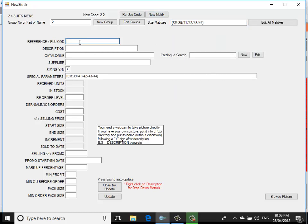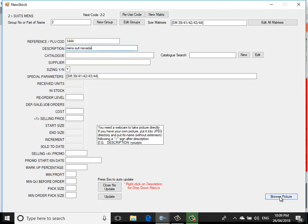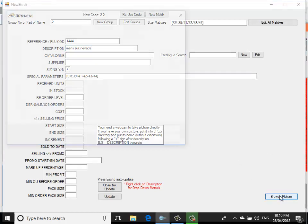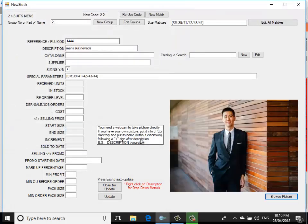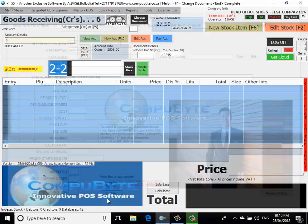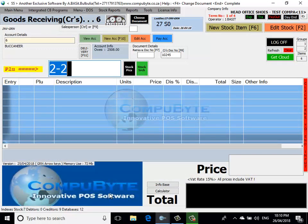I'm going to put in my PLU reference, which is 144, or my barcode. I put in my description, which is Men's Suit Suit Nevada. I can put in my cost price and selling price here, or I could basically put in my picture of the suit, which I can get through the webcam directly, or I could browse for a picture. I'm going to choose the suit picture, open it, and I've got my suit inserted into my stock item. I now update the stock. It gives me a computer code, which is in group number two and the item number two, which is the second item.